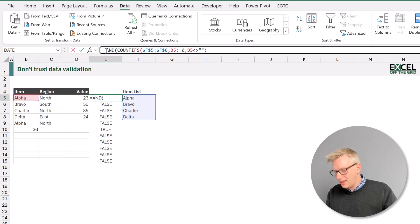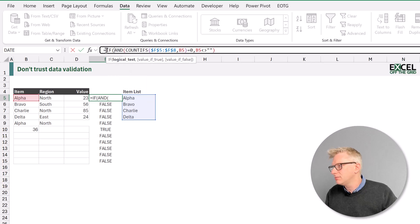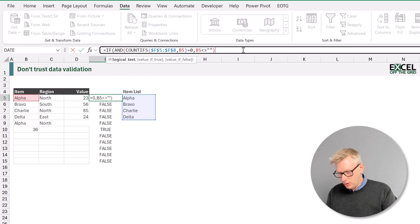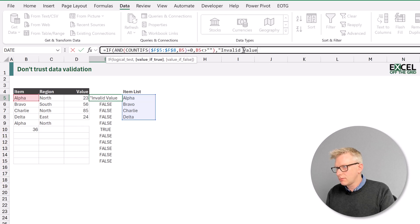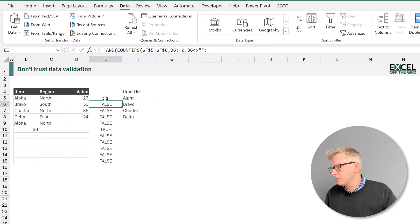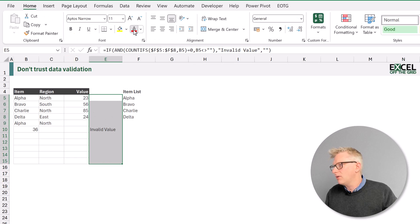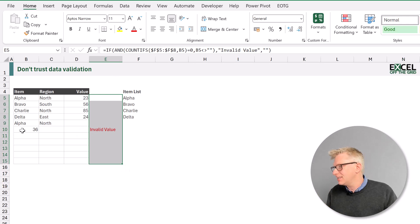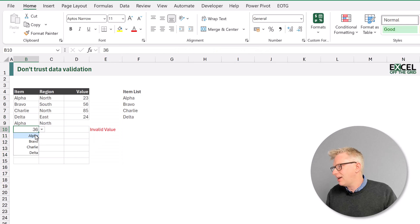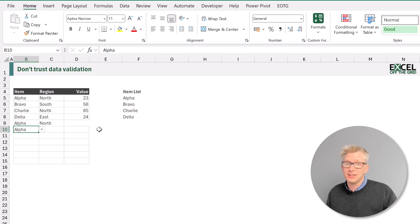So let's wrap this in an IF statement. If that condition is true we want to display the text 'Invalid Value', or if it's false we'll enter an empty text string. Copying that down, we can now see that we have an invalid value flagged. Let's change our font color to red — that now highlights the fact that 36 is not valid data entry. If we change that back to a valid value, the formula message disappears.